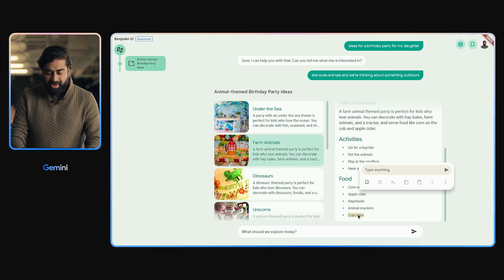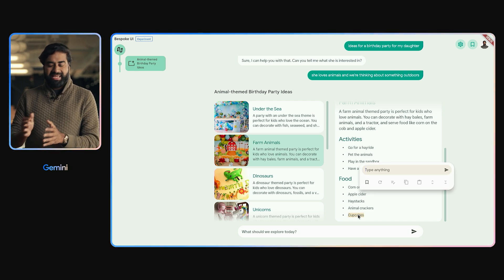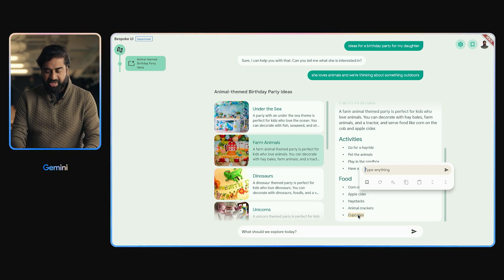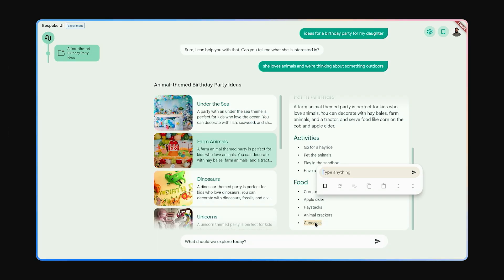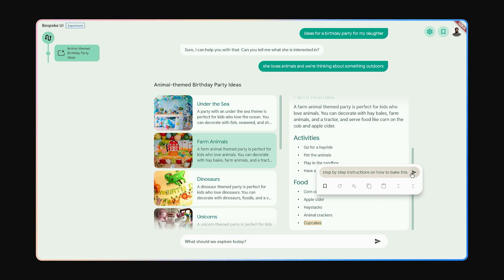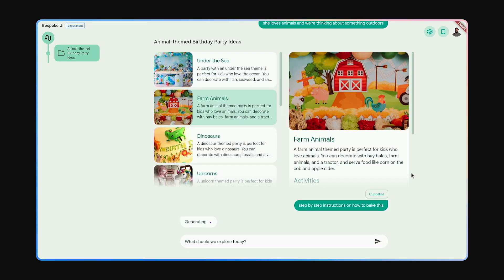I can now click on anything in the interface and ask it for more information. I could say, step-by-step instructions on how to bake this, and it starts to generate a new UI.